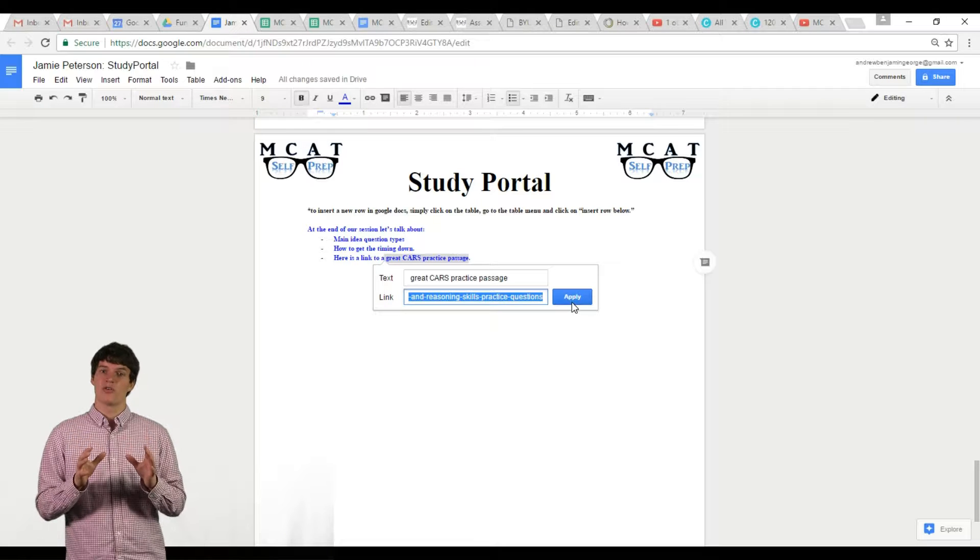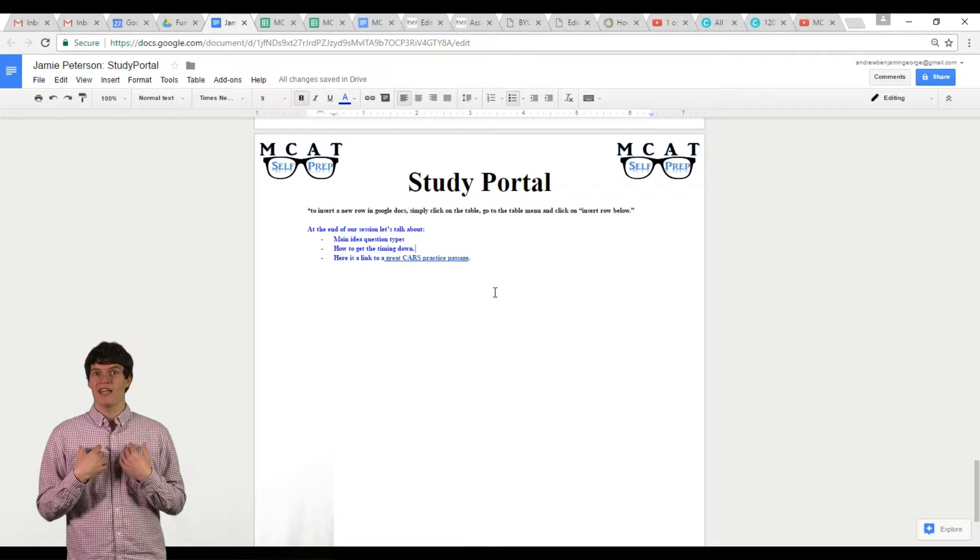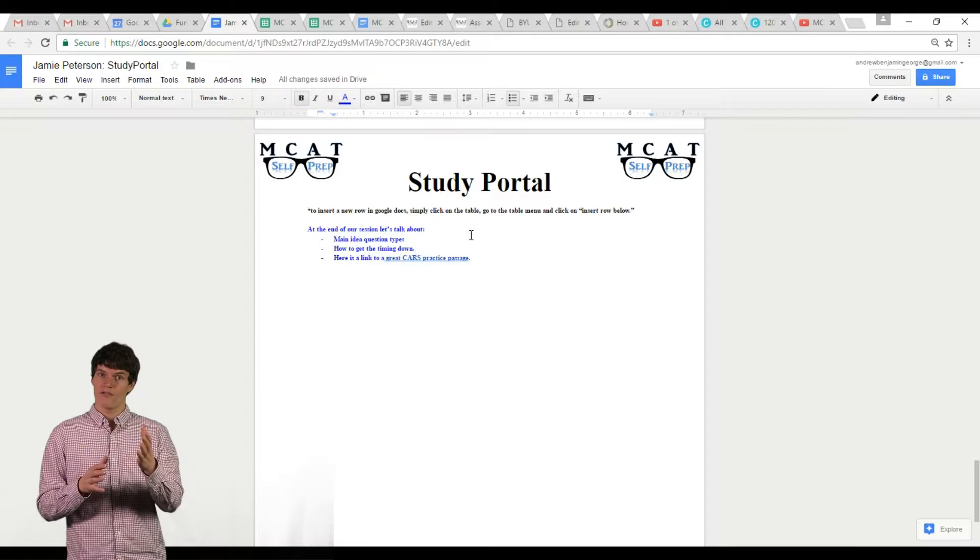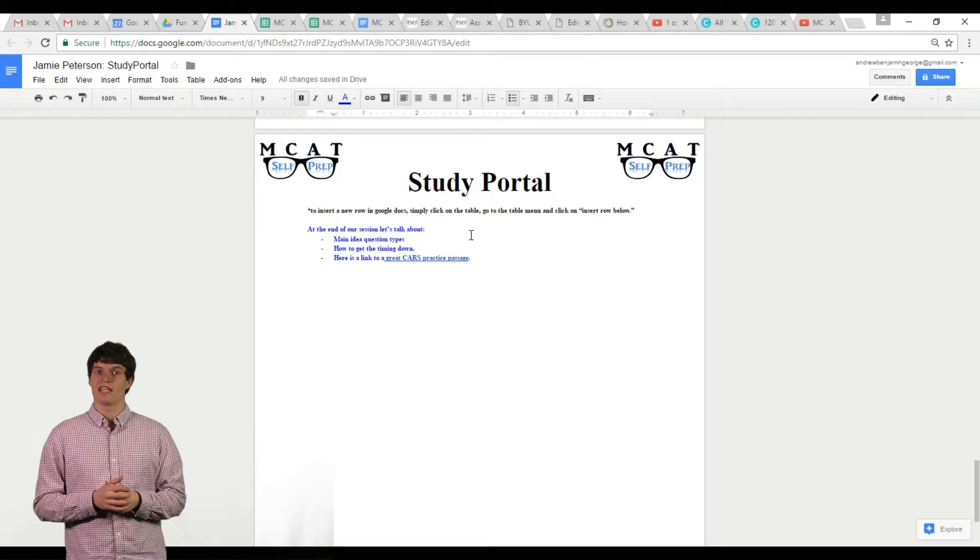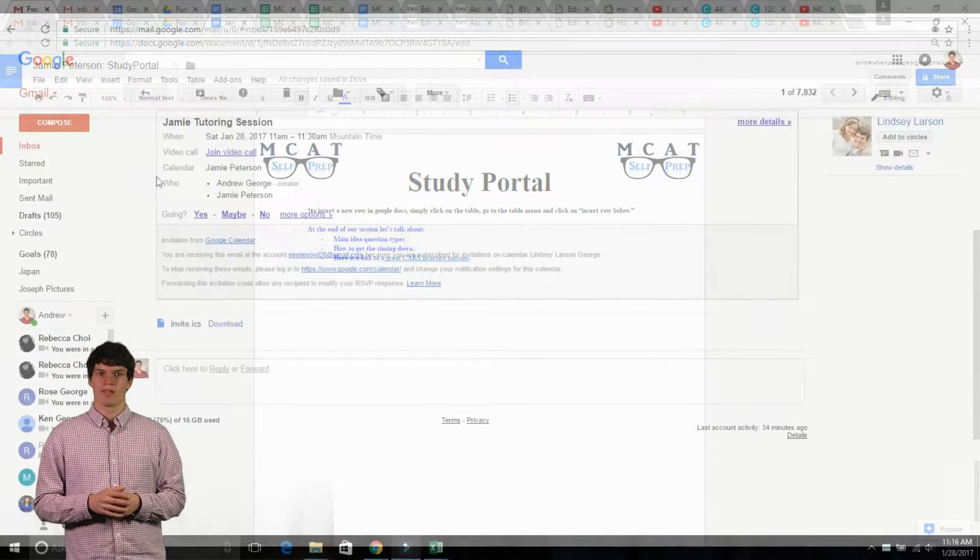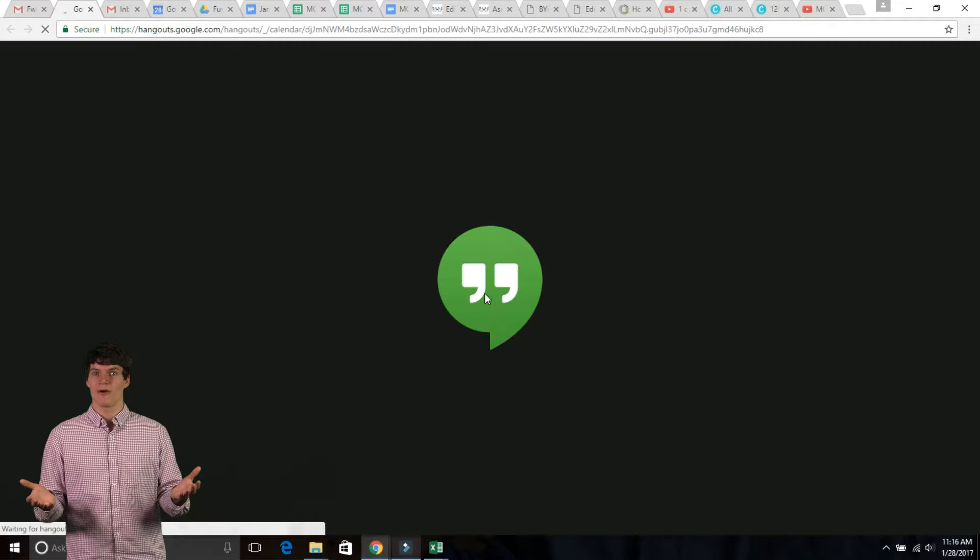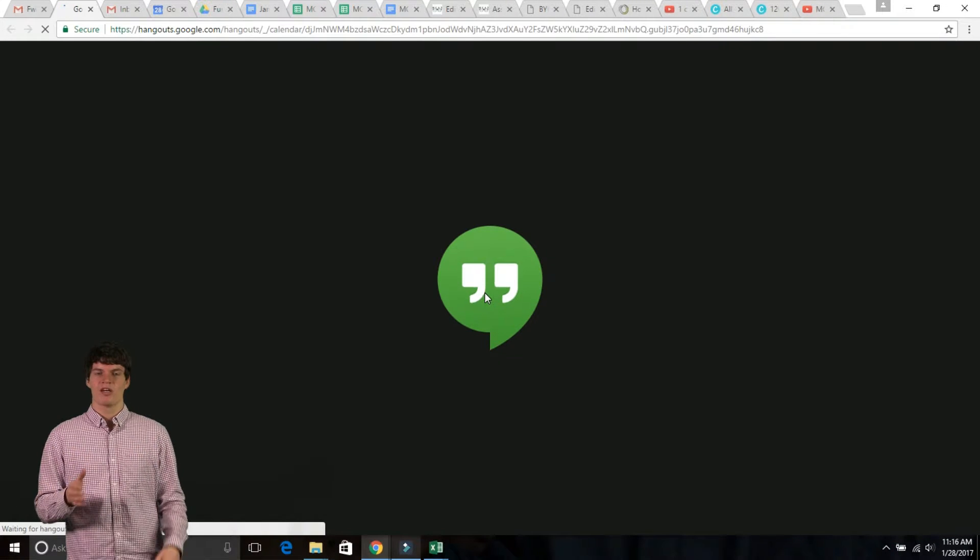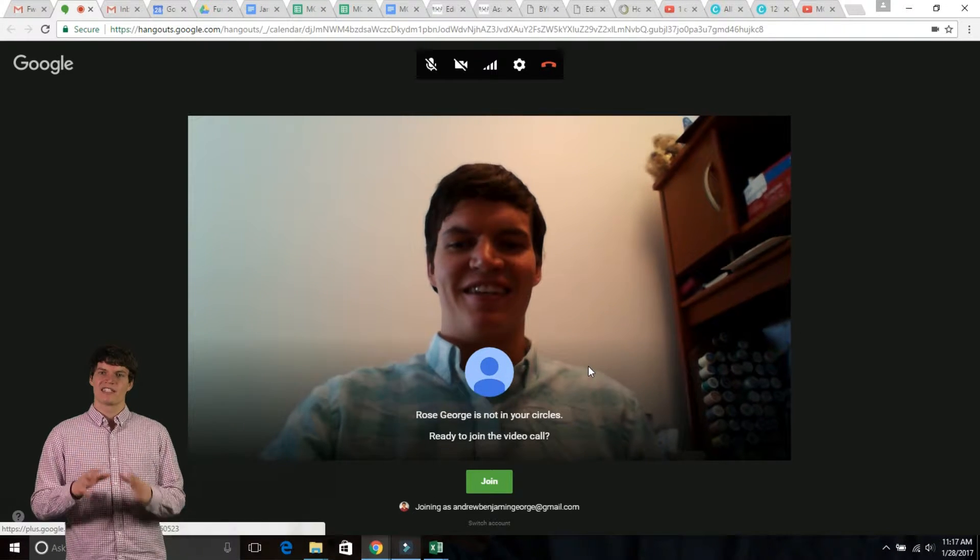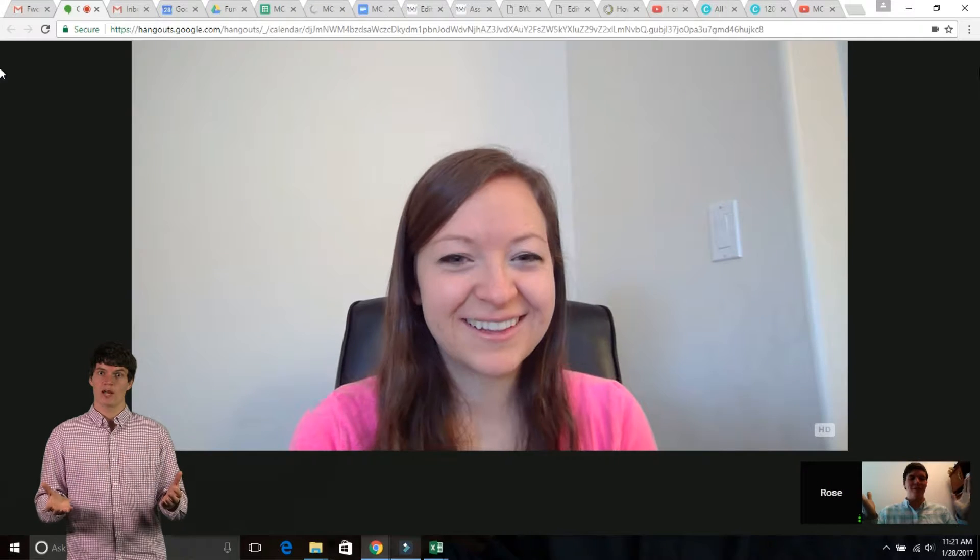To start a tutoring session, both the student and I will go to a link in the confirmation email I sent them when they signed up for the tutoring session. This will bring both of us to Google Hangouts. To start the tutoring session, simply click on the button that says join.